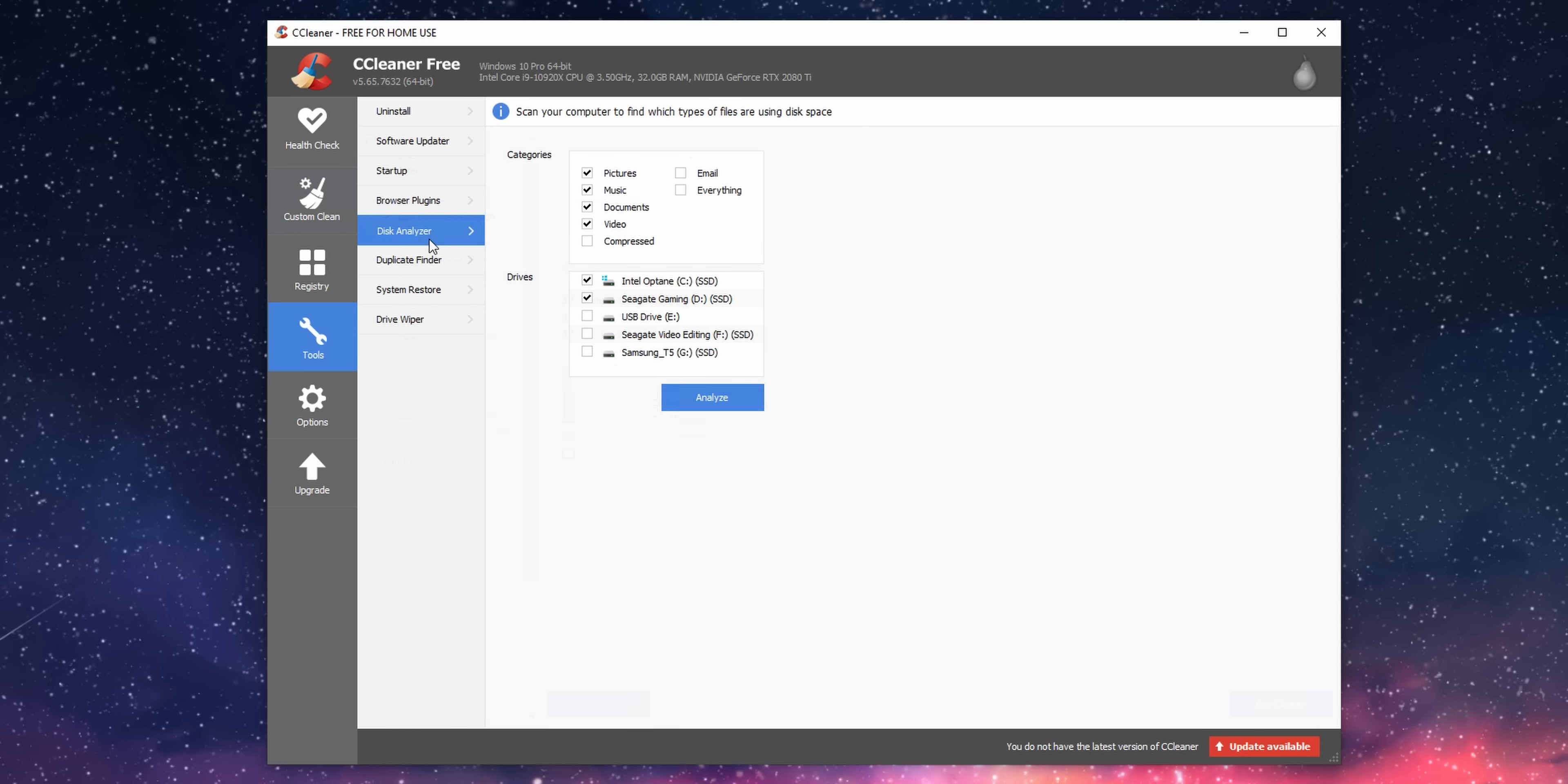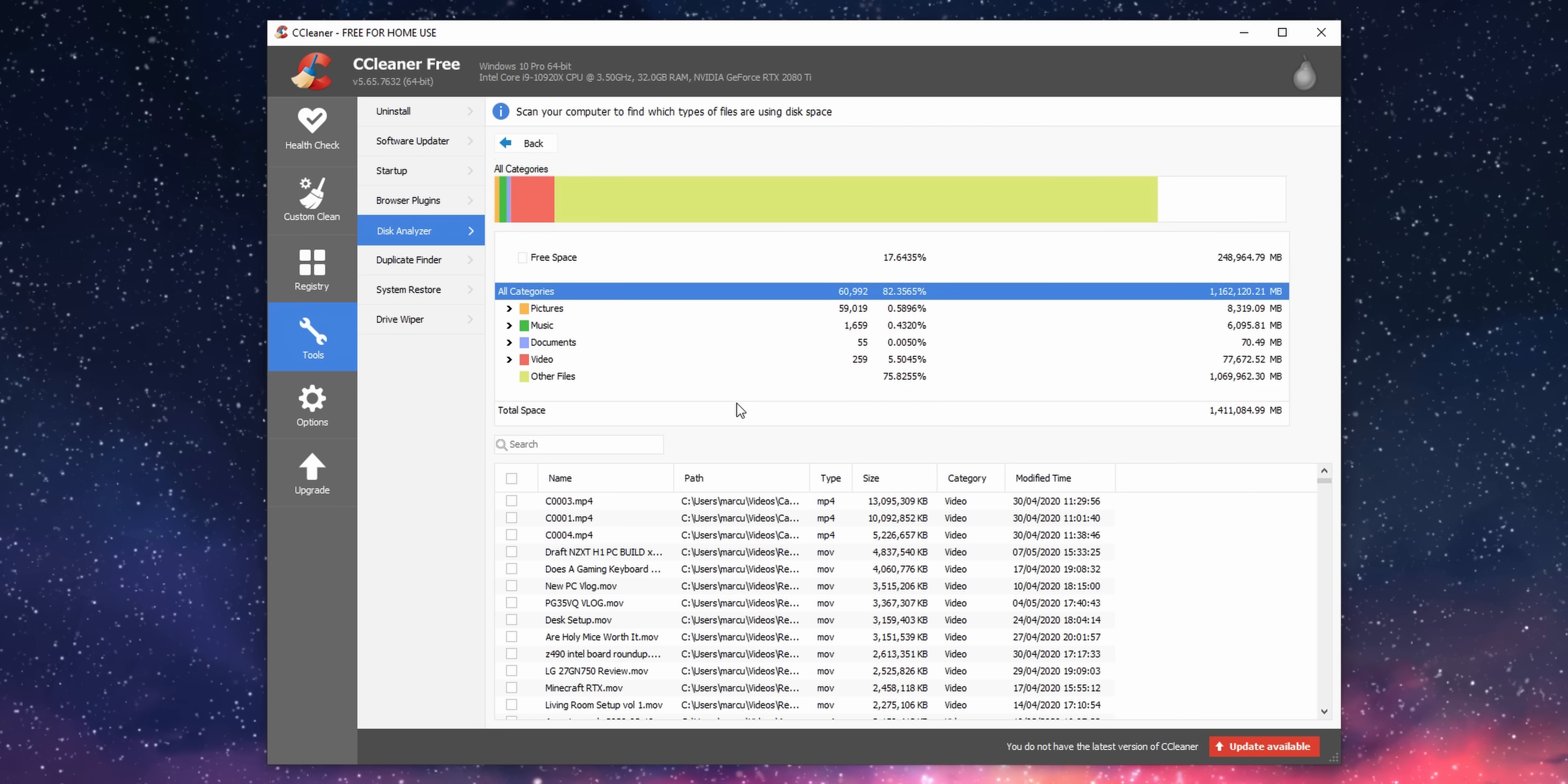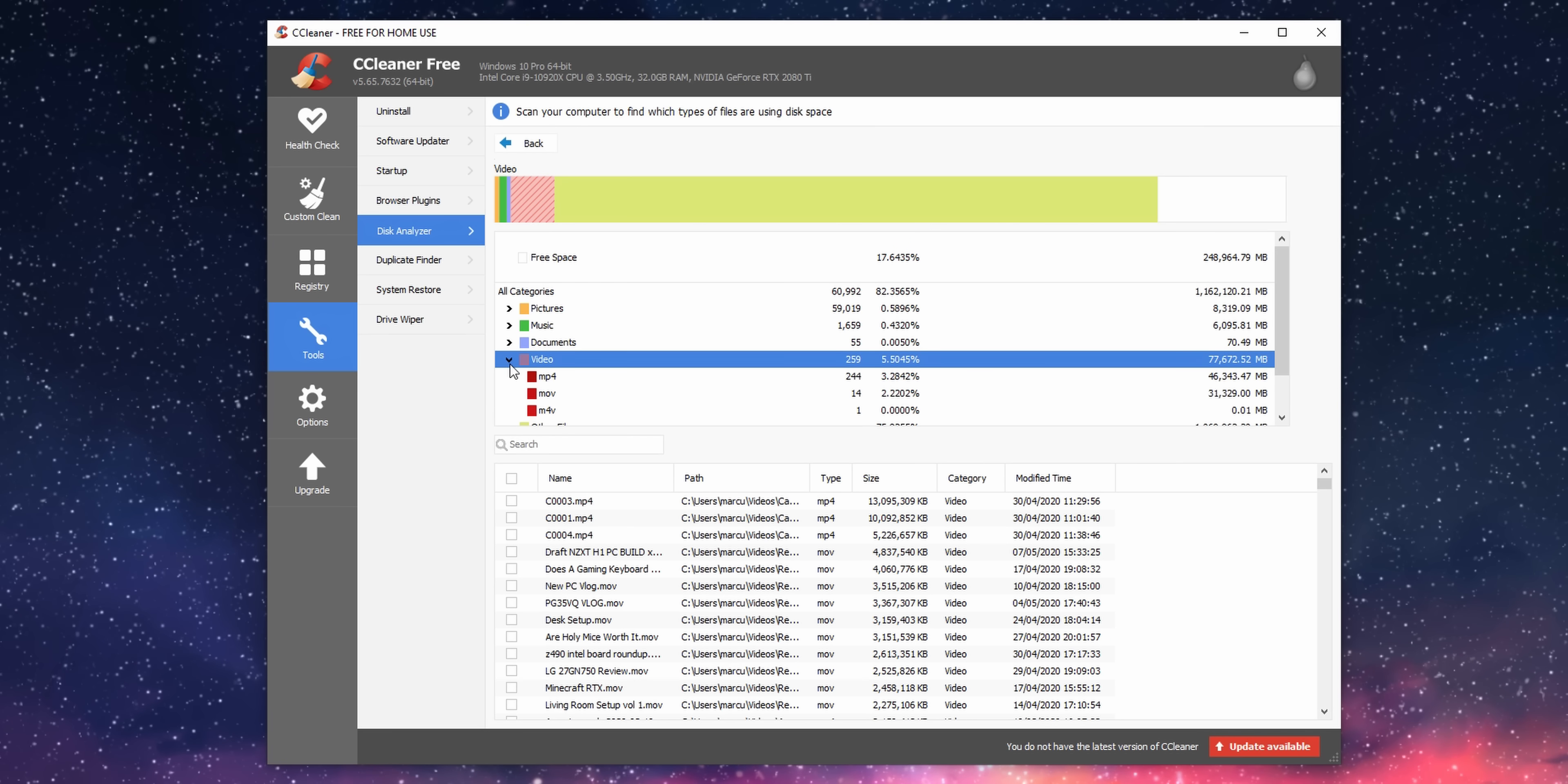But if this isn't enough, CCleaner also has a scanning tool that allows you to track down all of the files in your PC that take up the most space. Simply navigate to the Disk Analyzer section, hit the drive that you want to scan, and voila! Your biggest files are now shown to you, and you can delete them as required.